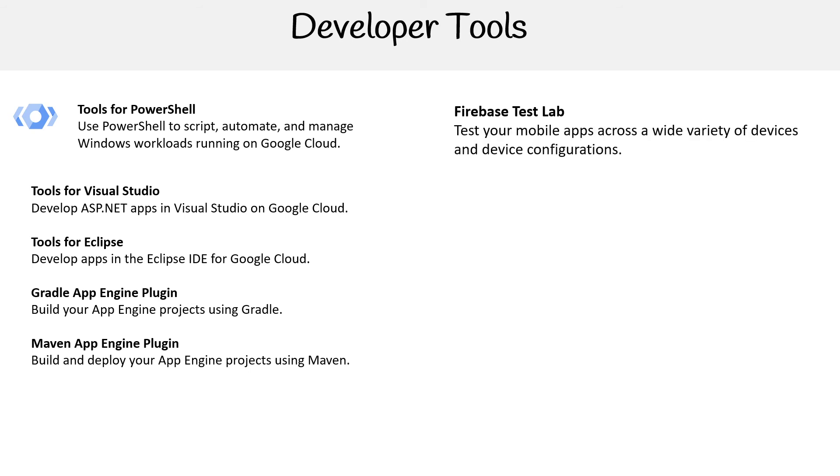Firebase Test Lab—test your mobile apps from a variety of devices and device configurations. That one I'm interested in checking out. Firebase Crash Analytics—but these are all within Firebase, so that's the only issue there.